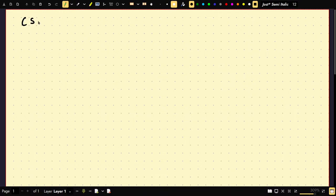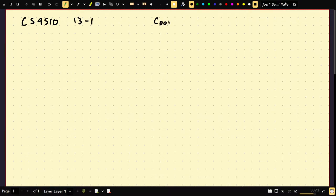Alright, welcome to CS4510. This is lecture 13-1, and today's topic is the Cook-Levin theorem.